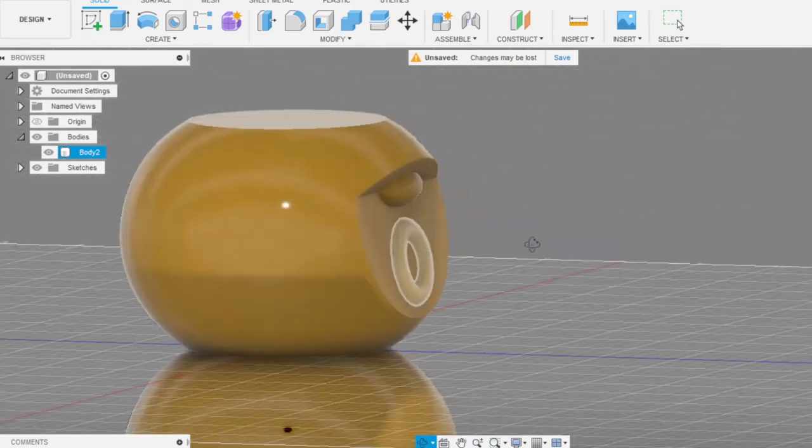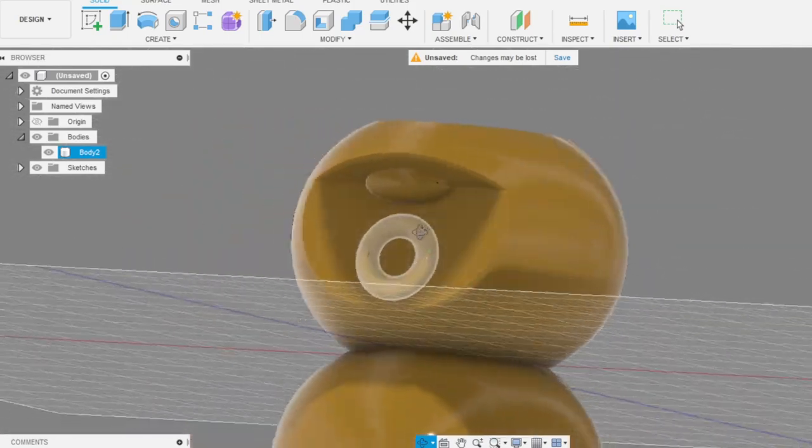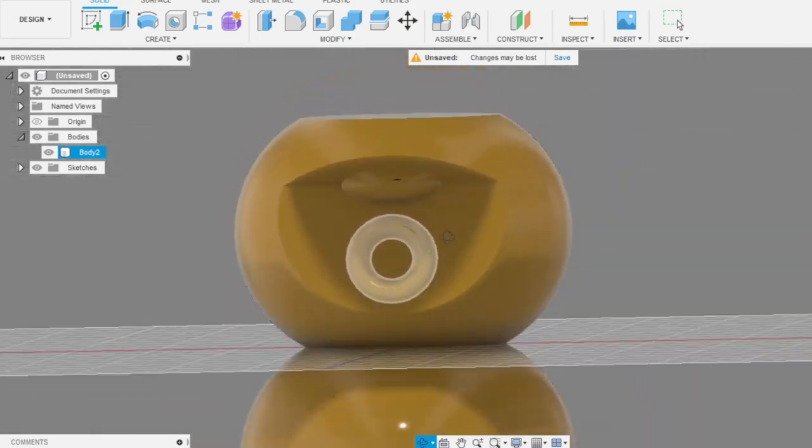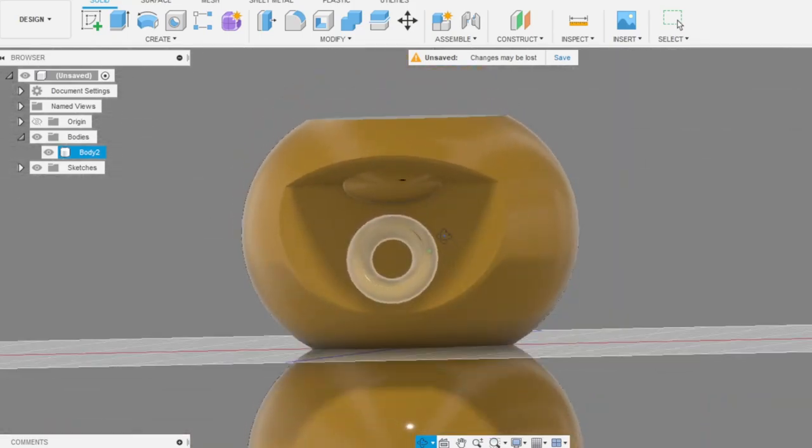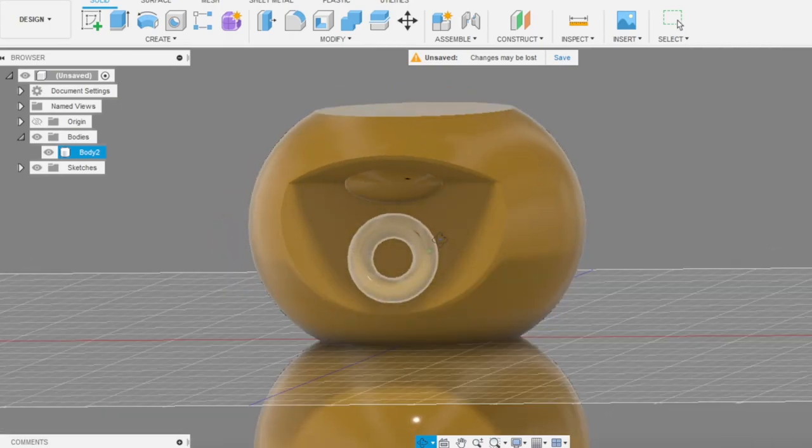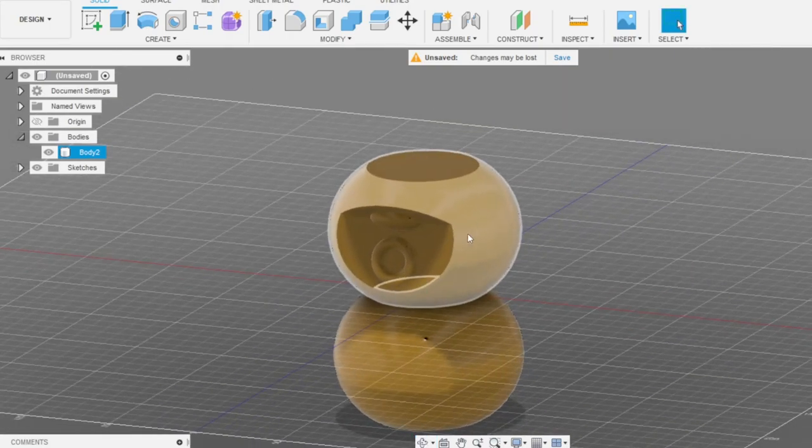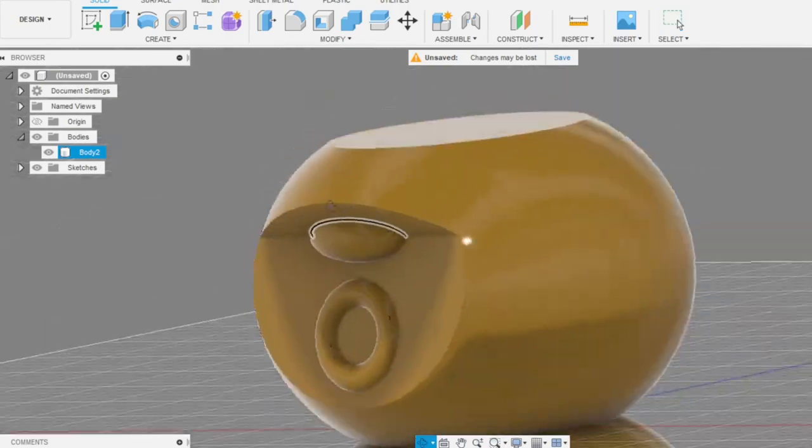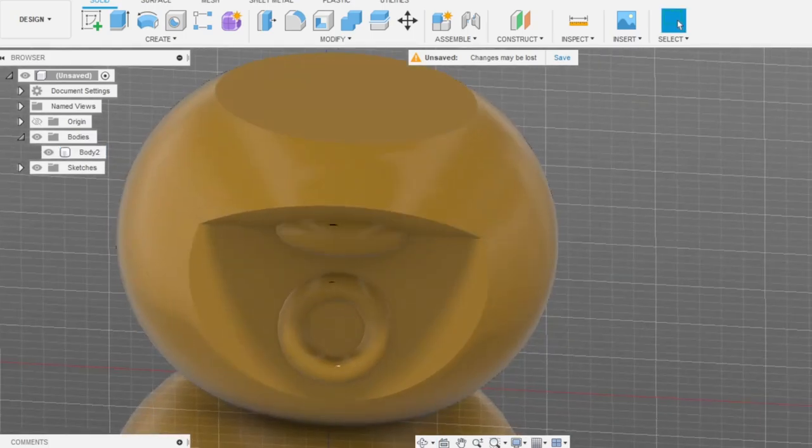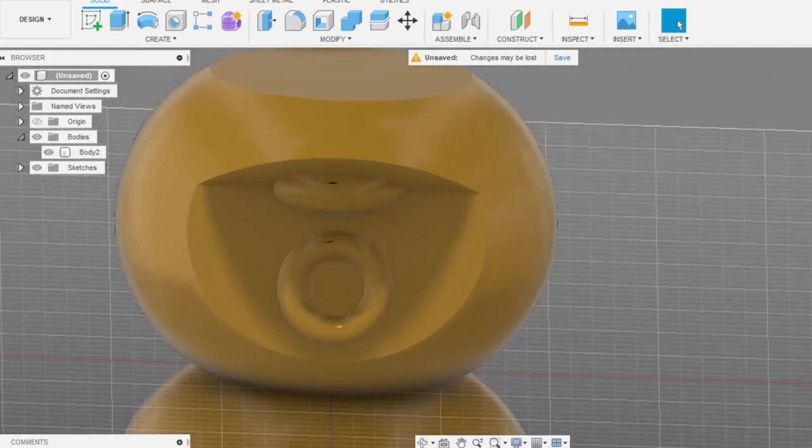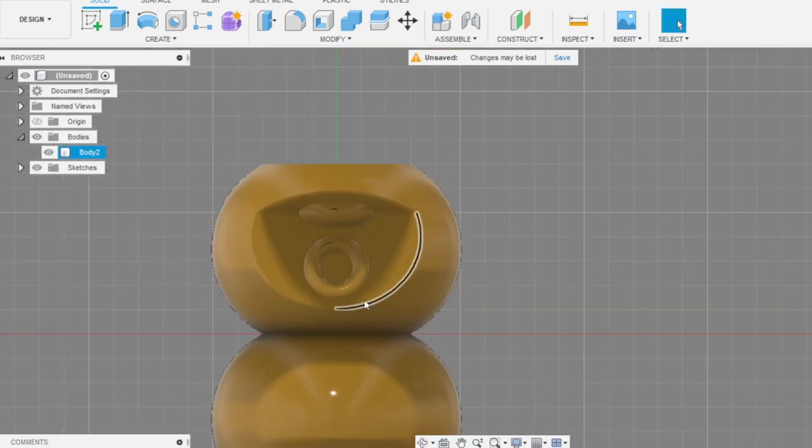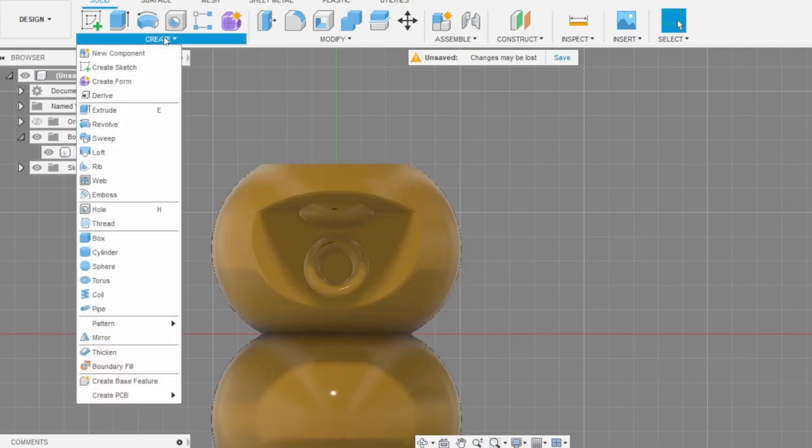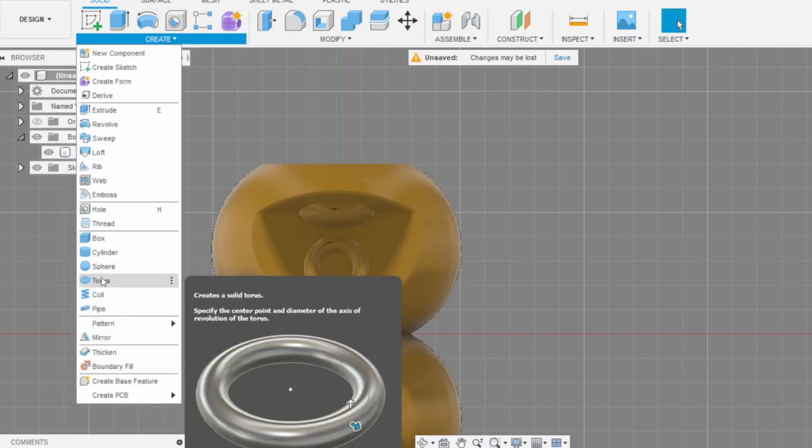Should we add the eyes? I don't think so, it looks kinda interesting without them. Maybe we need to add some ears for this character.